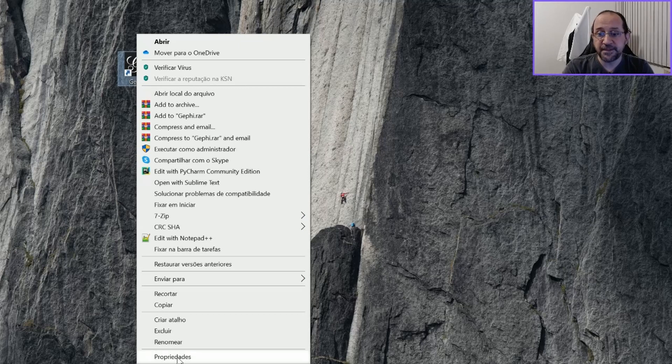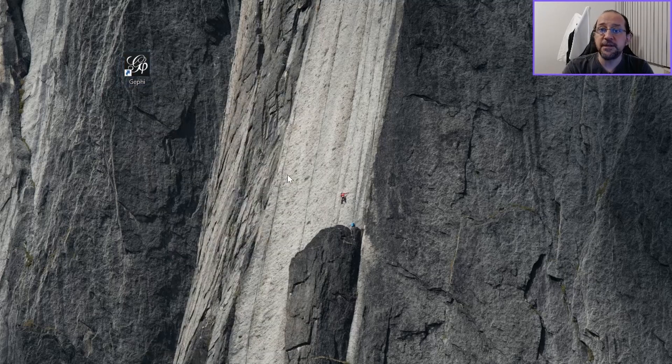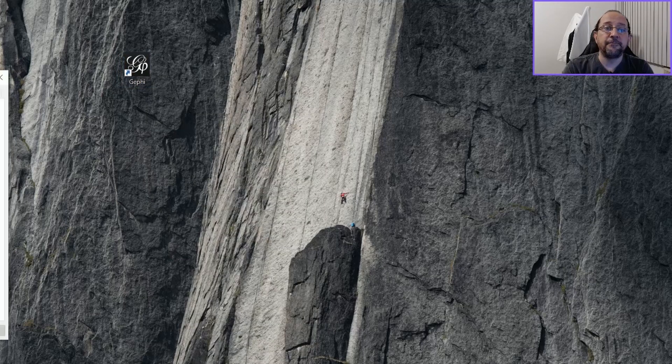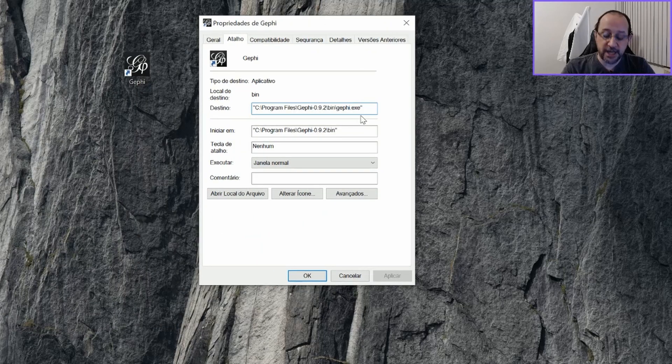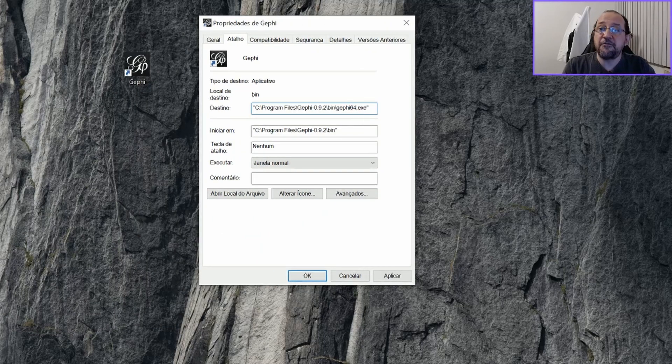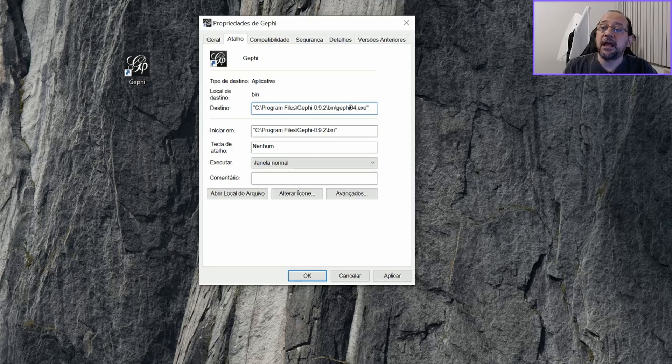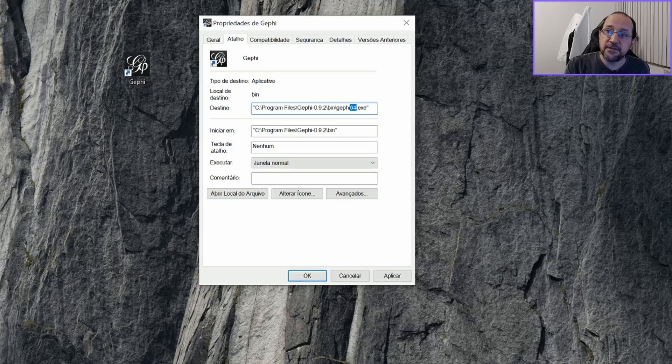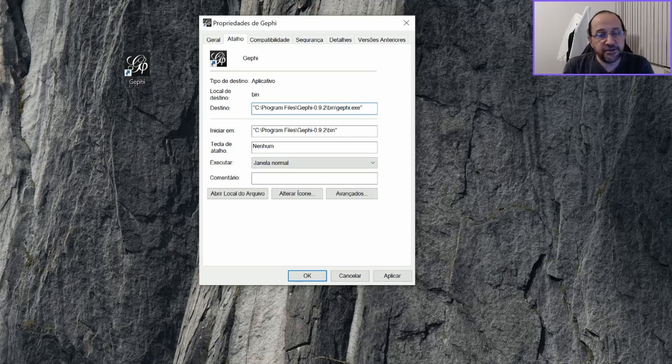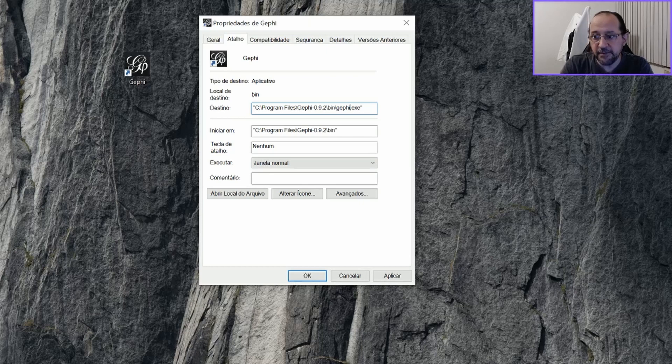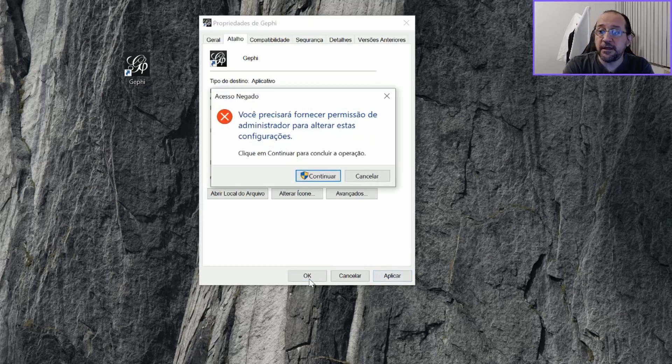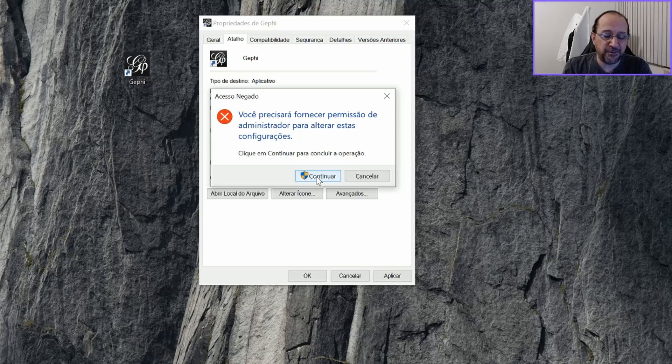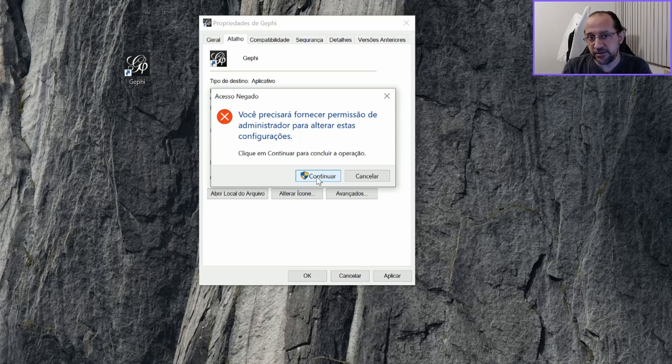I'm sorry but this is in Portuguese. And here you can just change it. It was before Gephi 64.exe and then you just remove the 64 so that it will point to the 32 bits version of Gephi. If you do this it will run okay, but you must have administrator privileges to do this.